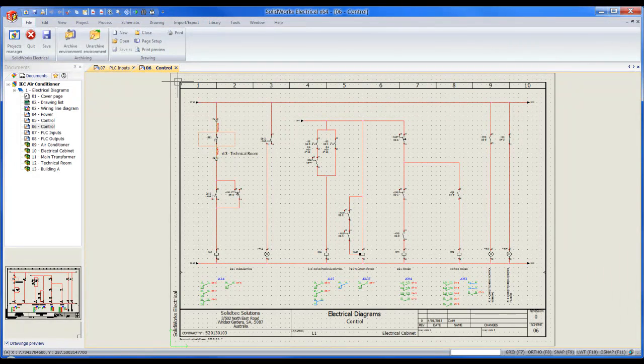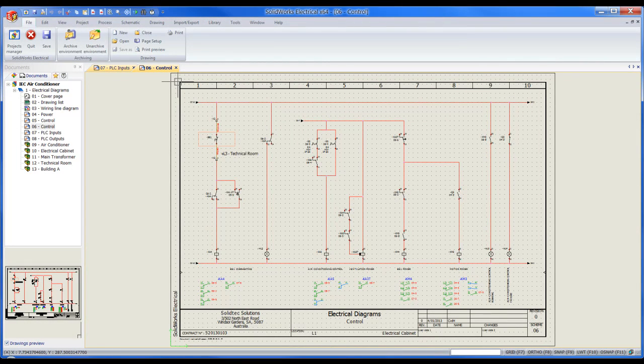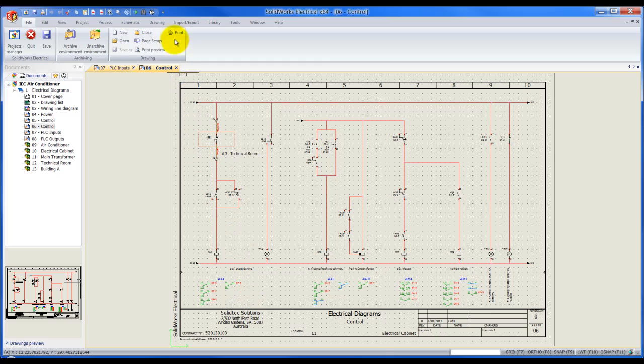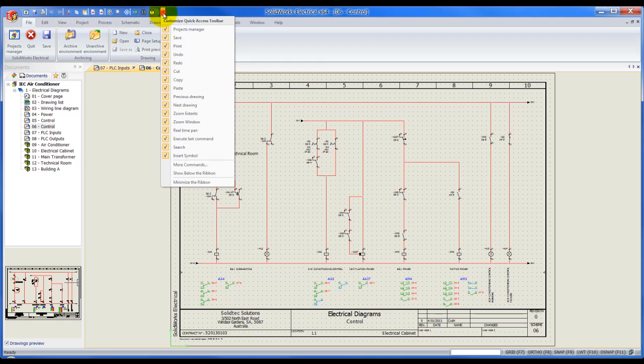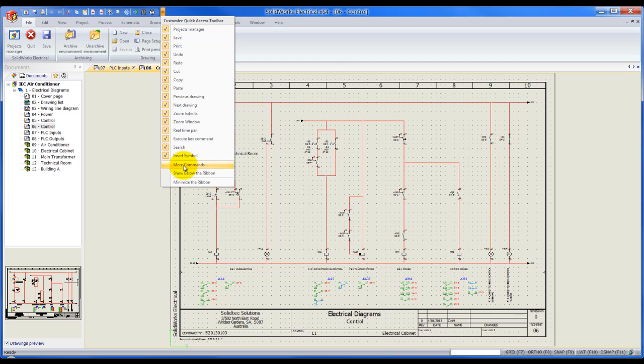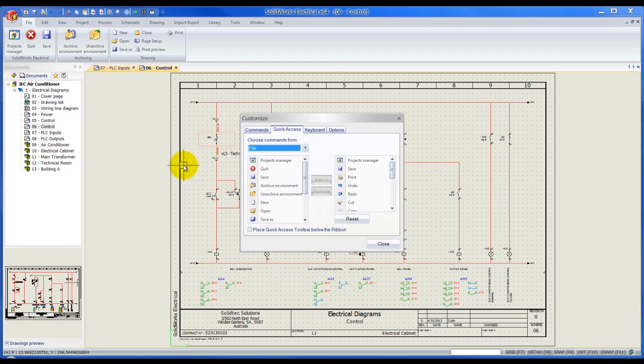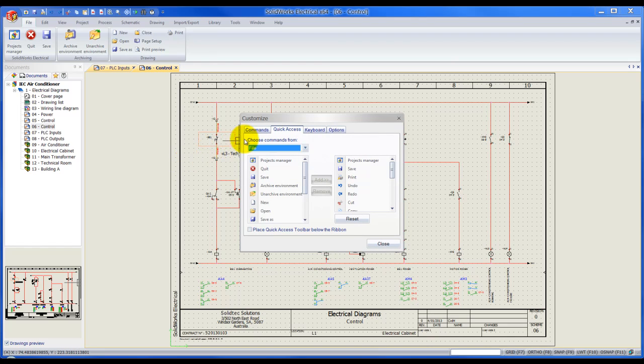In this short demonstration video I'm going to show you how to assign keyboard shortcuts to commands in SOLIDWORKS Electrical. Inside SOLIDWORKS Electrical we will go up next to the quick command bar. There is this little arrow, we left click on that and scroll down to more commands.